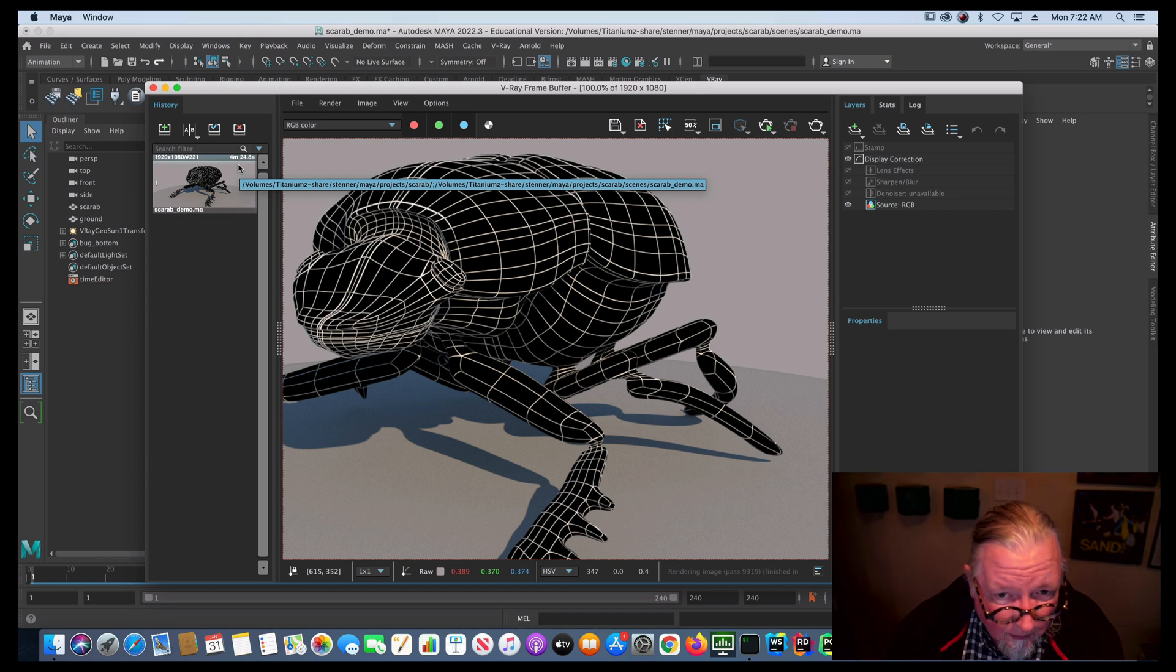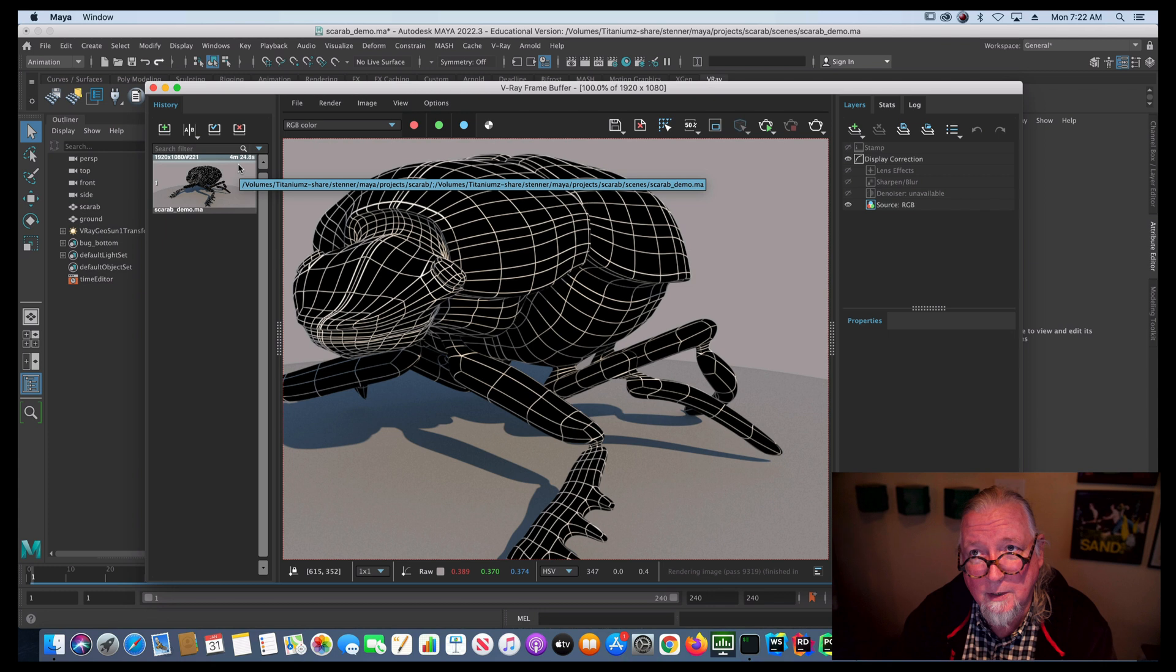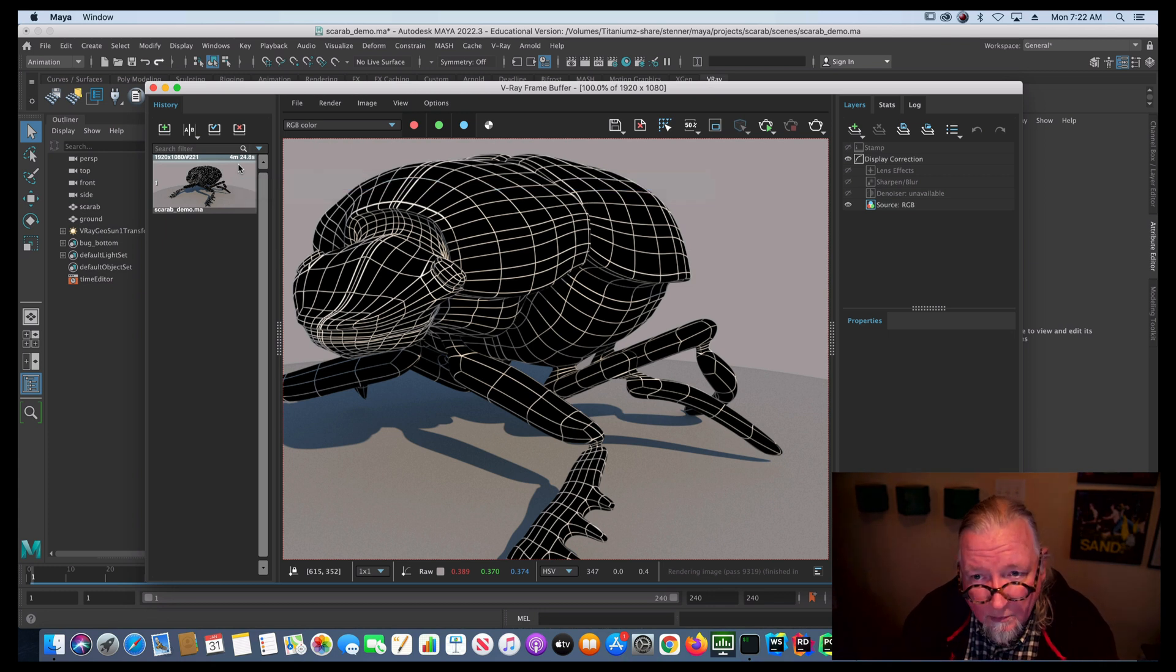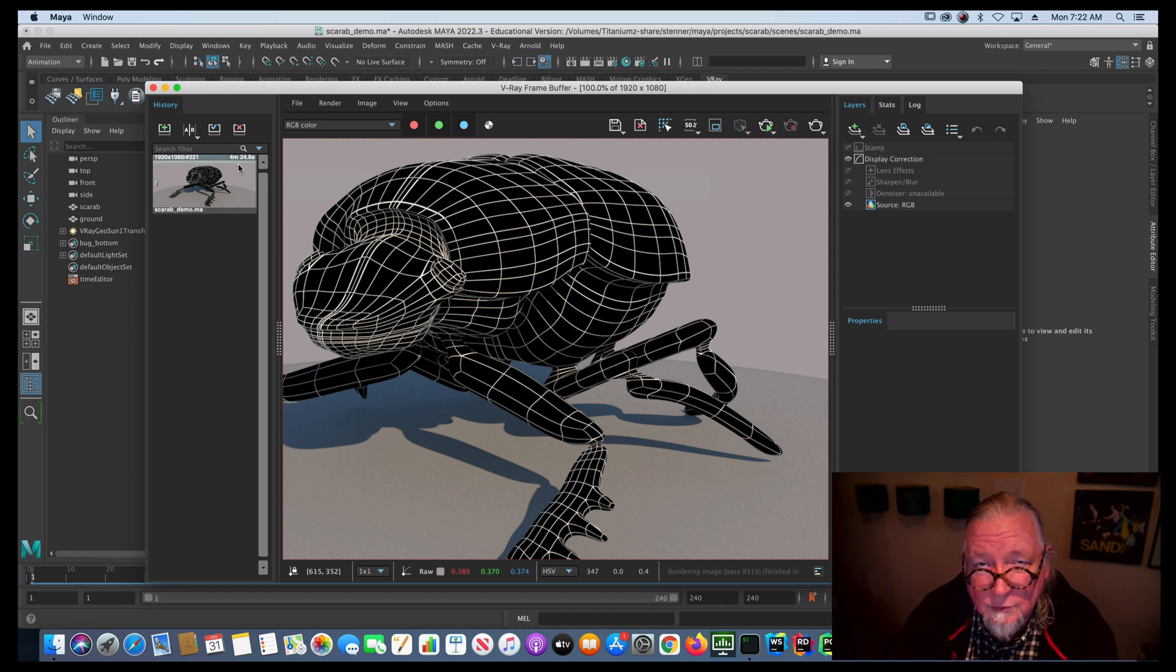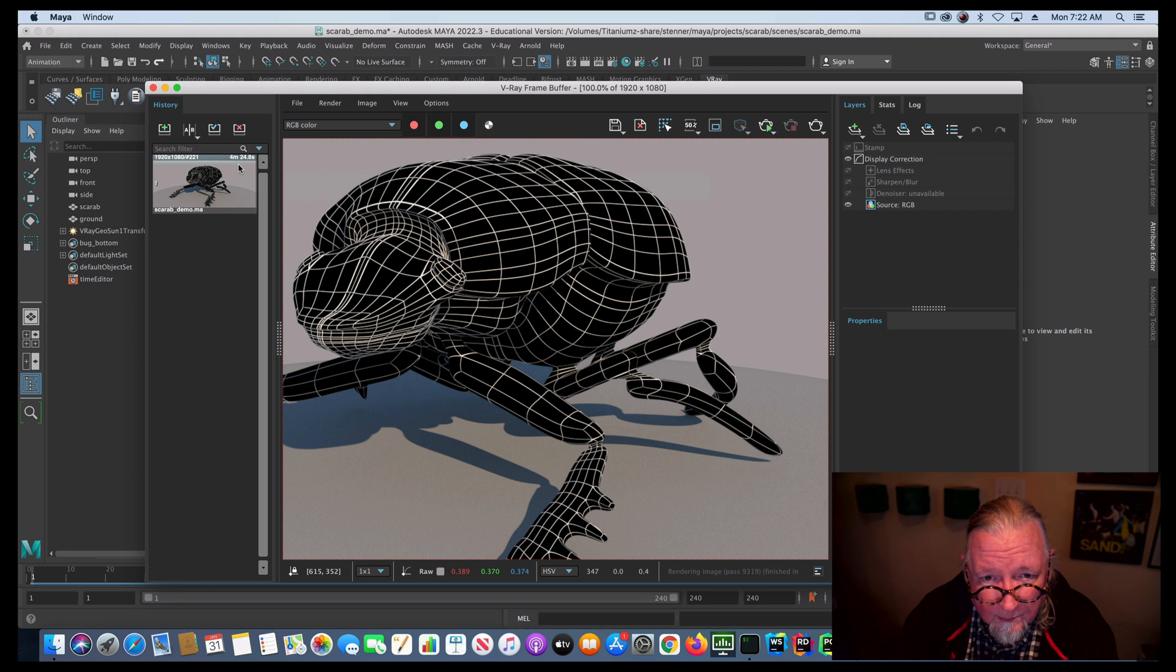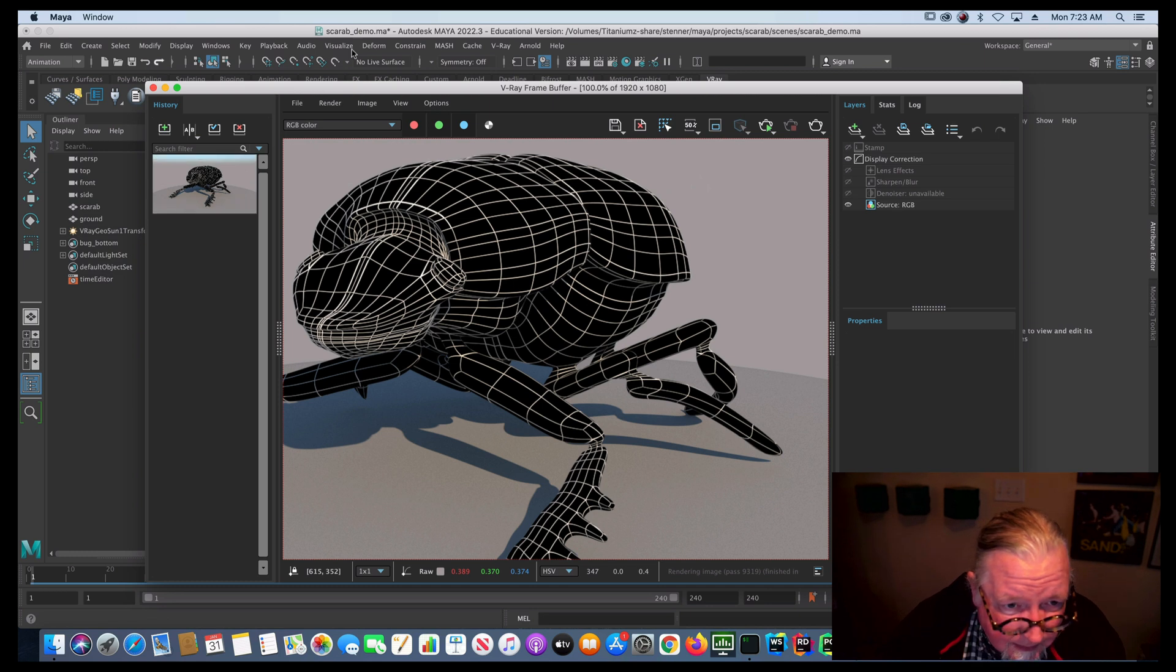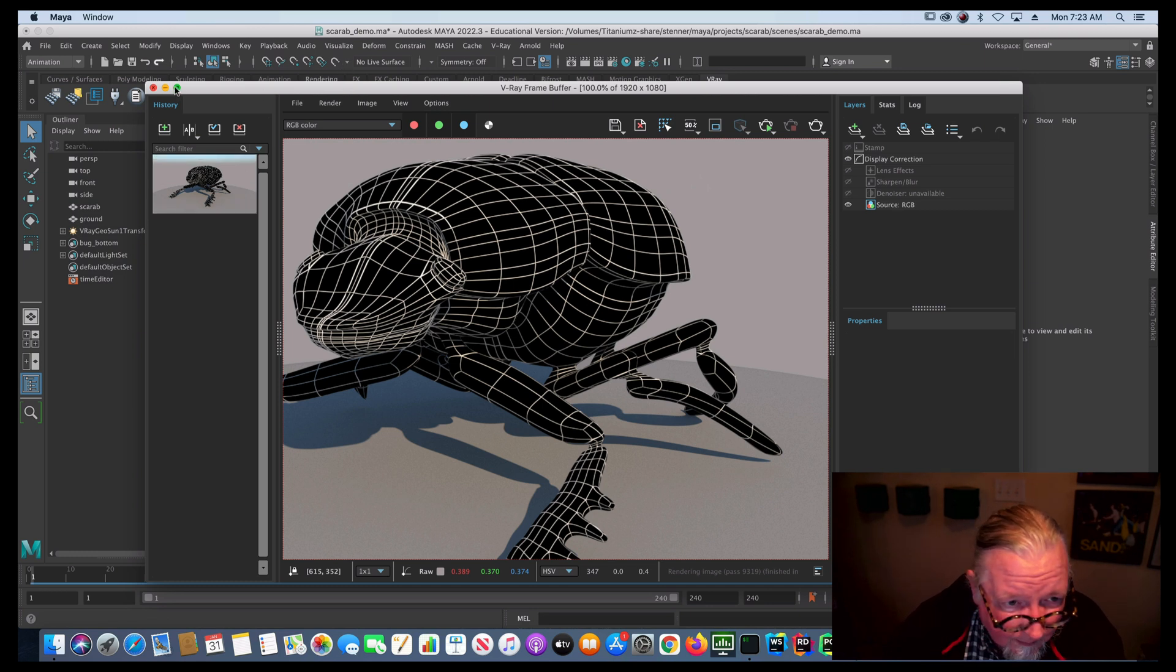So if I were to try and do that with a batch render in Maya, it would just render on the local hard drive here on this computer or using this computer's resources. And it would take quite a while to render 240 frames out at four and a half minutes a frame. So we want to make sure that we're distributing this to the render farm to render.